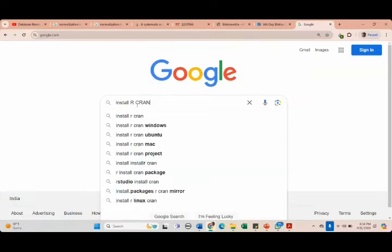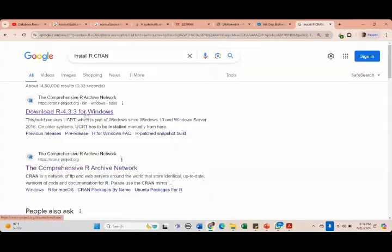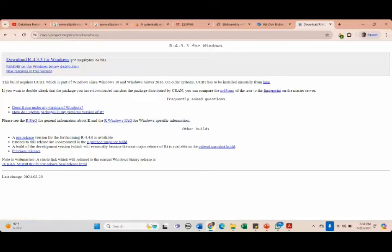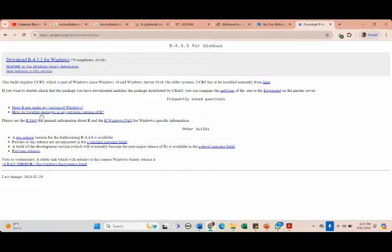I'm going to the search engine to download R 4.3.3 for Windows. The file is 79 megabytes, 64-bit. Those using 32-bit may not be able to install it properly. Just click on it — in case you're using a Mac version you can see other versions, but I'm going to use the Windows version.